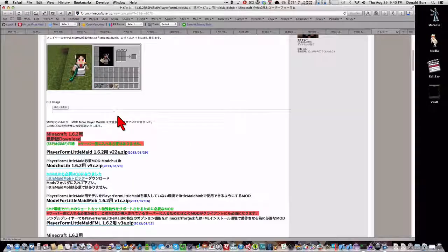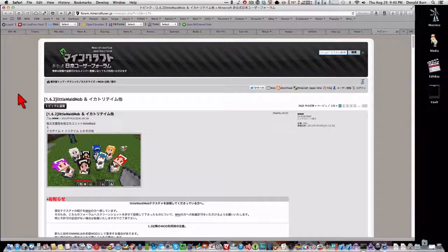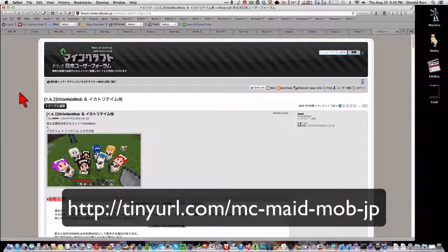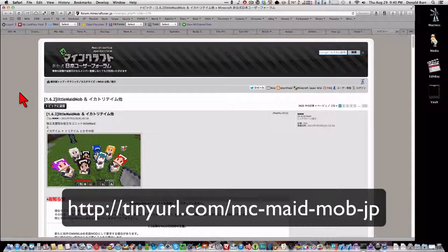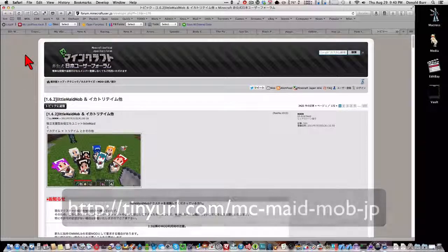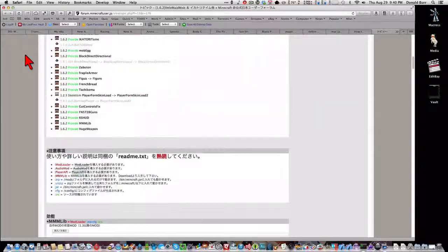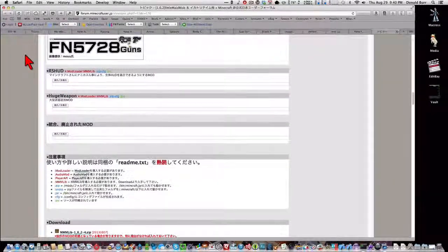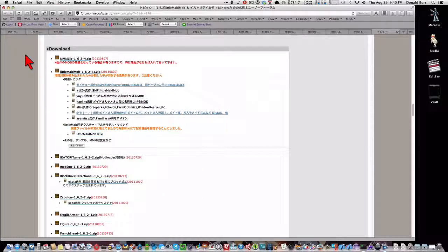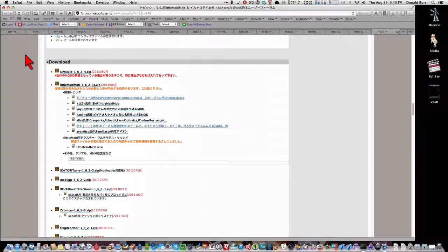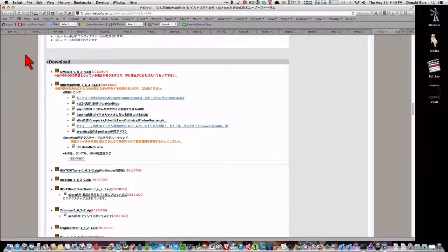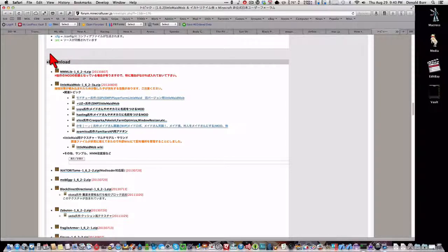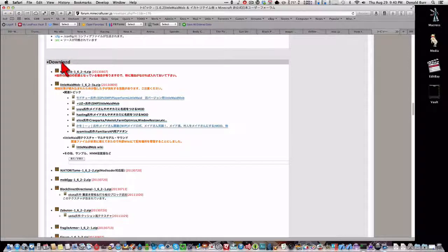Now, also, new versions of Little Maid Mob and Player Form Little Maid have been released. And again, the best thing to do is to go straight to the Japanese Minecraft thread, because the English, the Little Maid Mob thread on the English Minecraft forums always kind of lags behind, because the person who started the thread, Kuroneko, doesn't get on very often to update it.